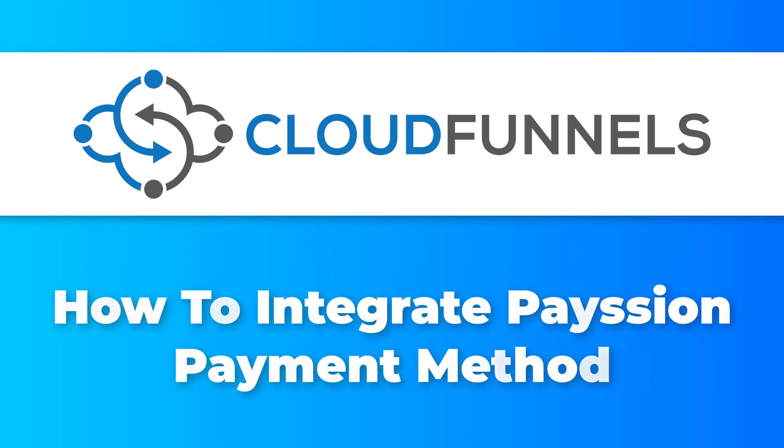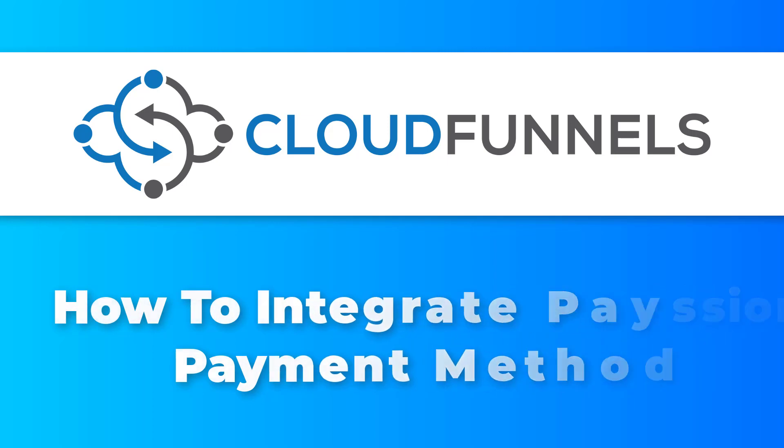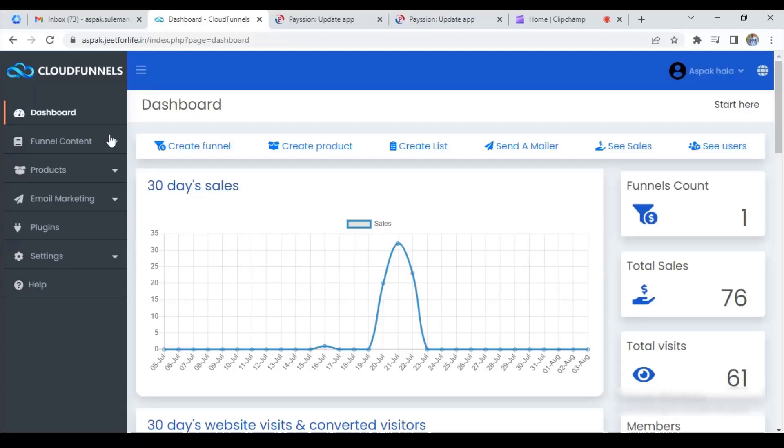Hello, welcome to TechnicForce Tutorials. In this video, I'll show you how to integrate Paytion payment method in Cloud Funnels. Let's start. We're going to install the plugin and also test it and see how it works.